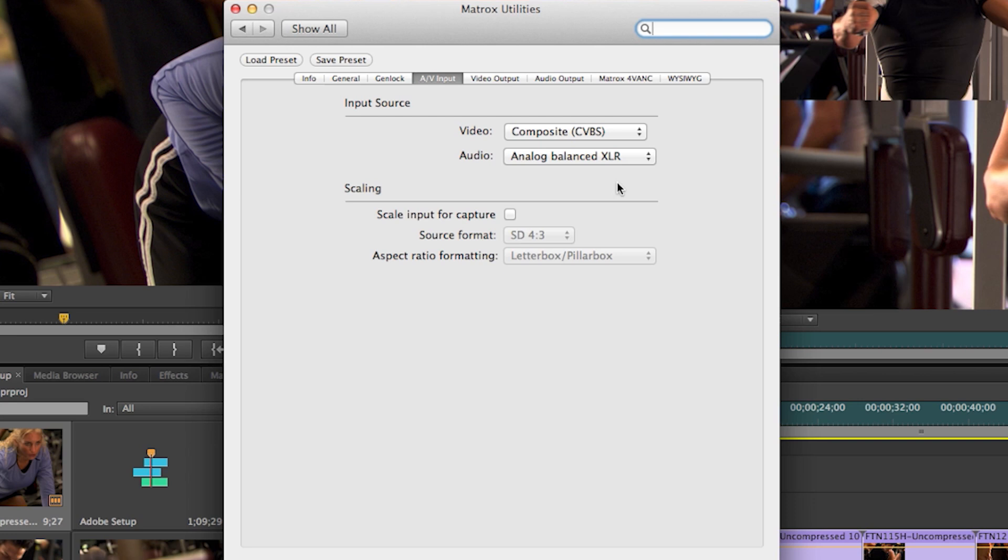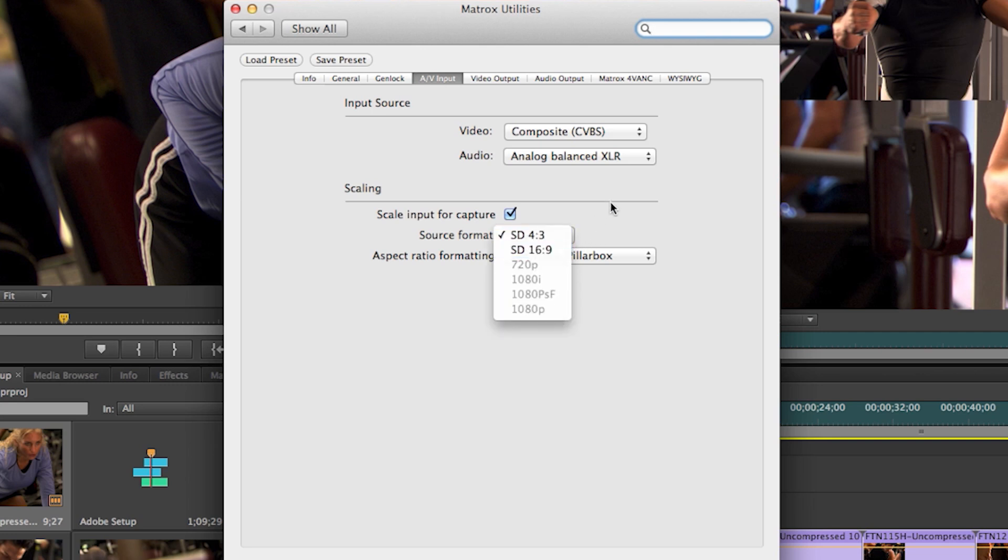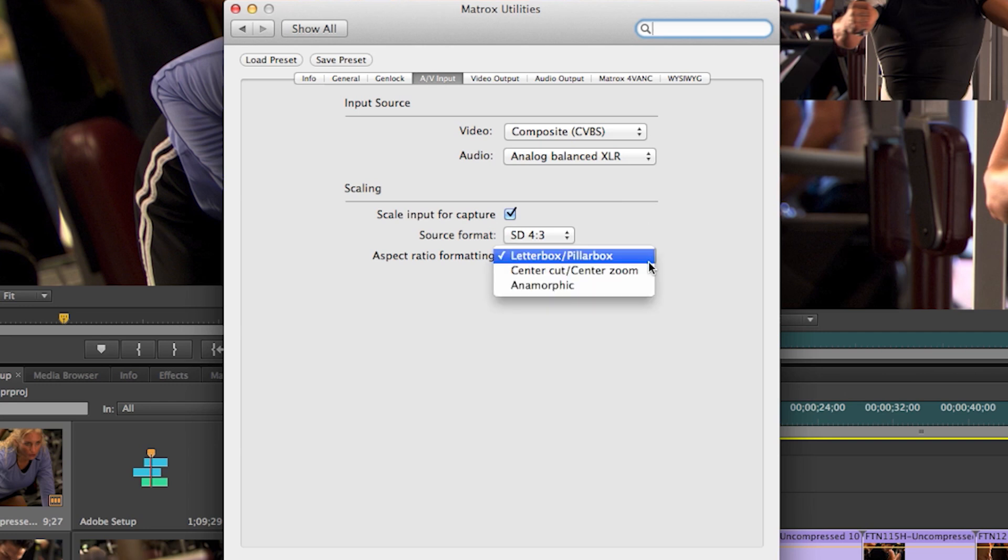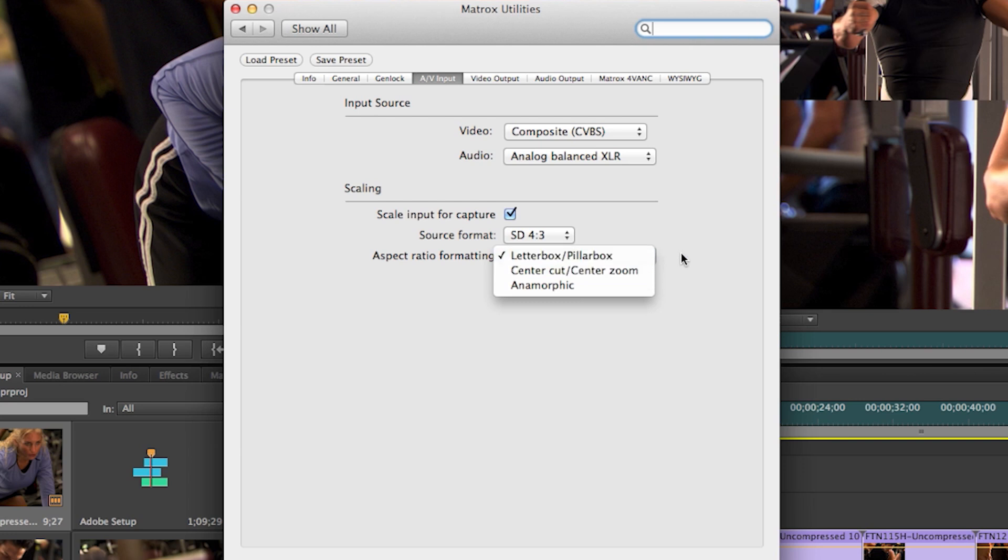Then the next section is scaling. Scaling on capture. So if you want to do upscaling or cross conversion or downscaling on capture, here is where you enable that. And also if you want to have an aspect ratio conversion during the capture, you can set that accordingly here.